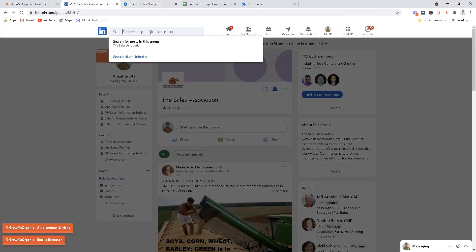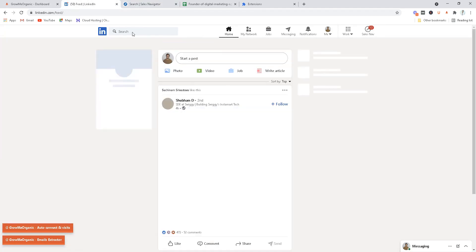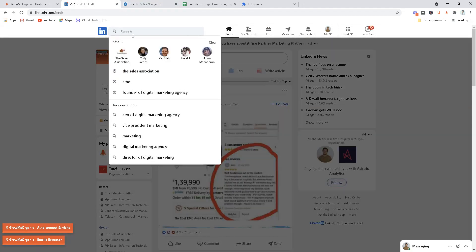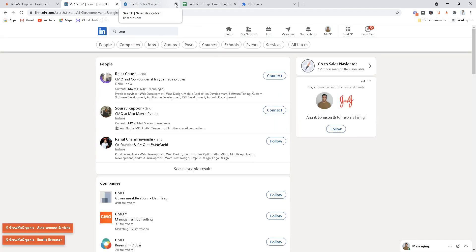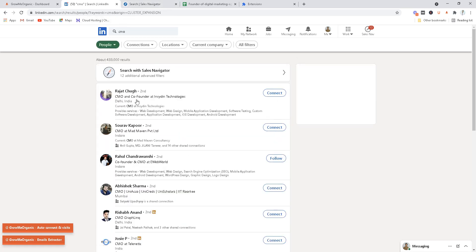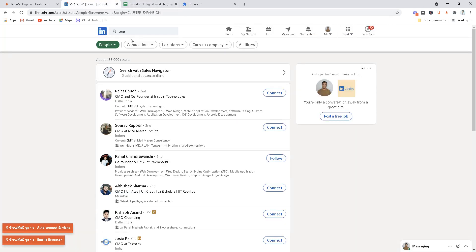Let me just go back to our plain LinkedIn and I'll search for CMO again. I'll close the Sales Navigator, but trust me it works exactly the way I'll show you on plain LinkedIn. You're searching for something on plain LinkedIn, the exact same way you can search on LinkedIn Sales Navigator, but for now I'll only show this on the plain and free version of LinkedIn that you already have.